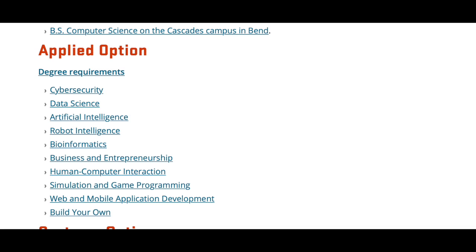Next I'll be talking about the applied option. If you go back to the website, you can see there are about eight different pre-planned applied options, and you can also build your own — something a lot of people don't know. The different applied options are: cybersecurity, data science, artificial intelligence, robot intelligence, bioinformatics, business and entrepreneurship, human computer interaction, simulation and game programming, and web and mobile application development. I would say the most common one is the business and entrepreneurship route — I just know the most people doing that — but AI is also a big thing.